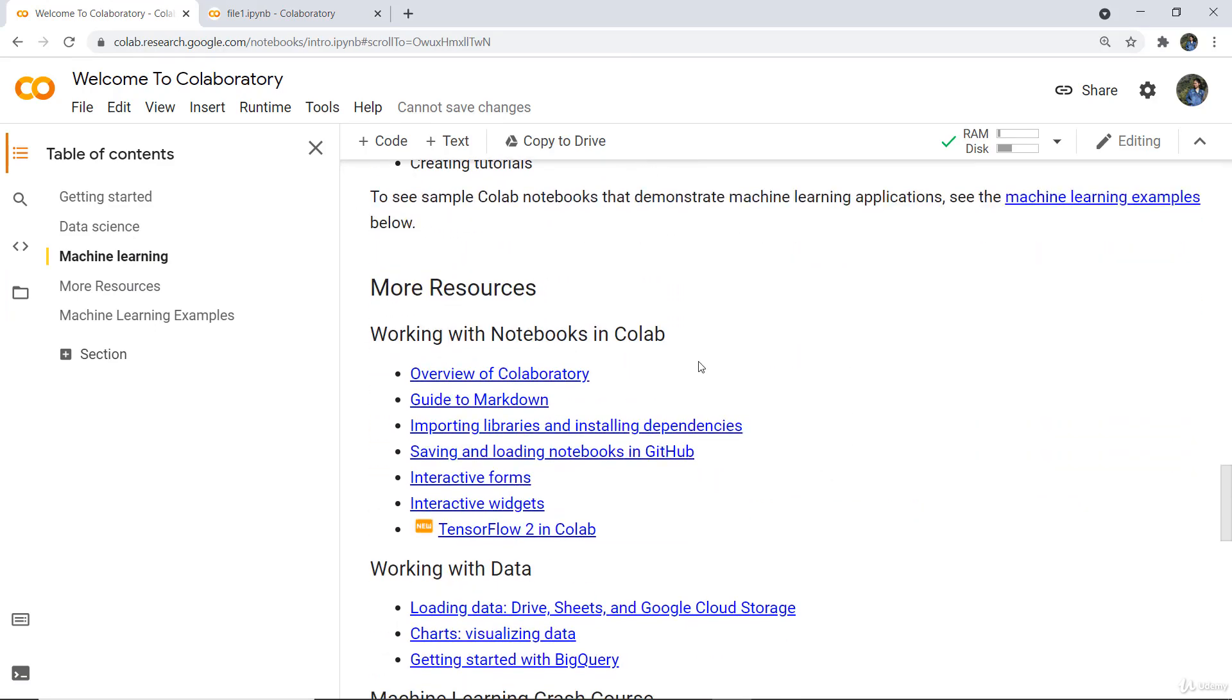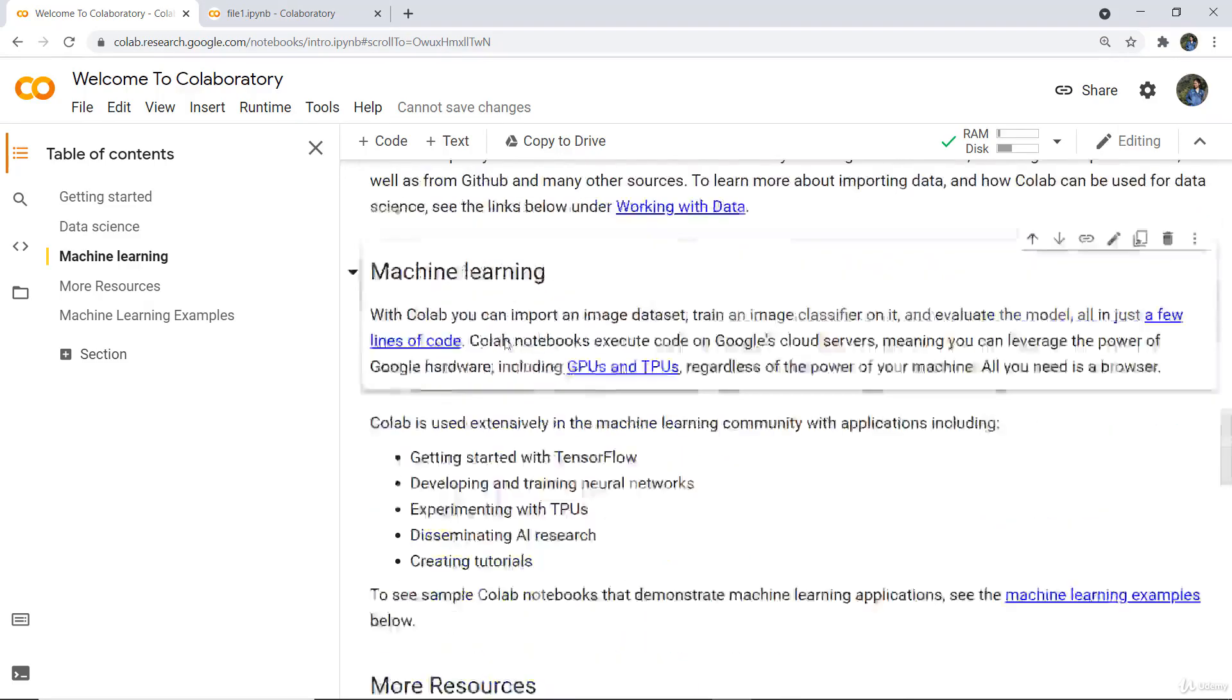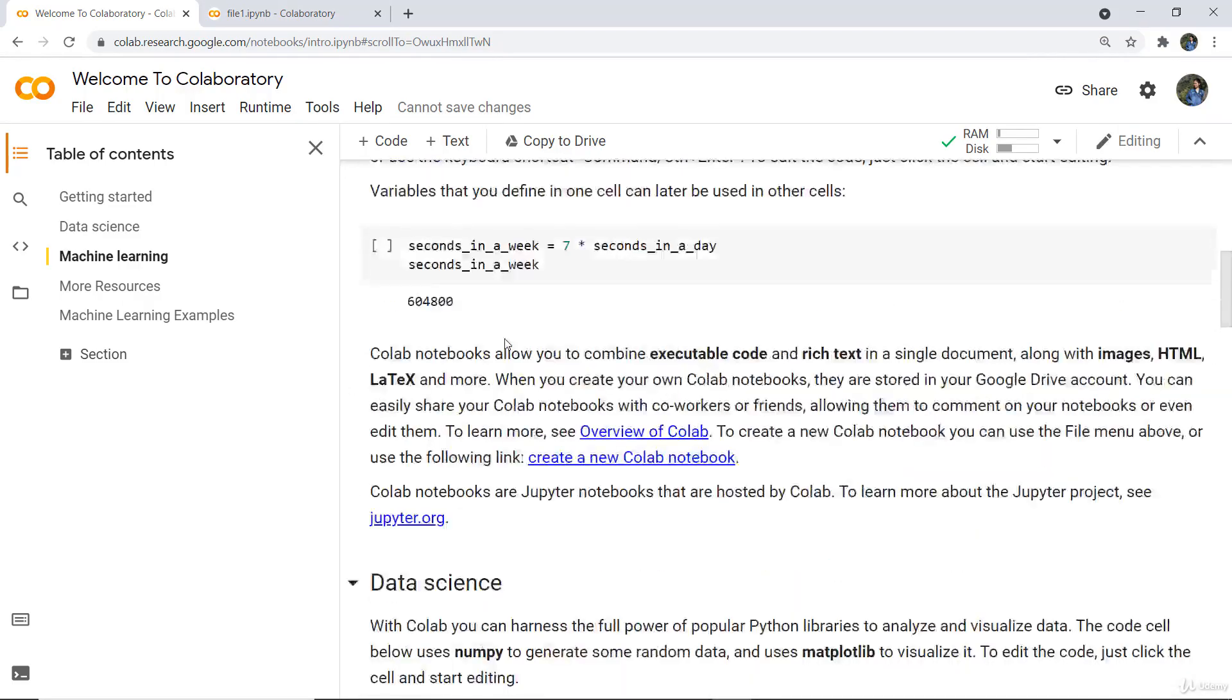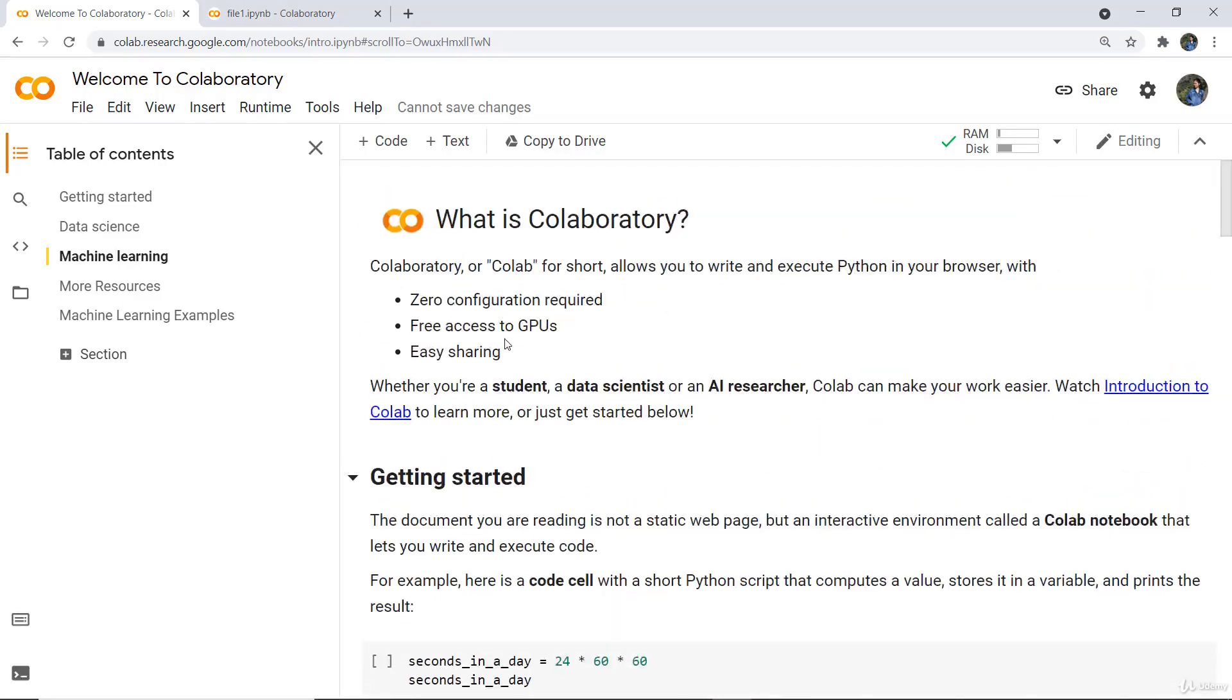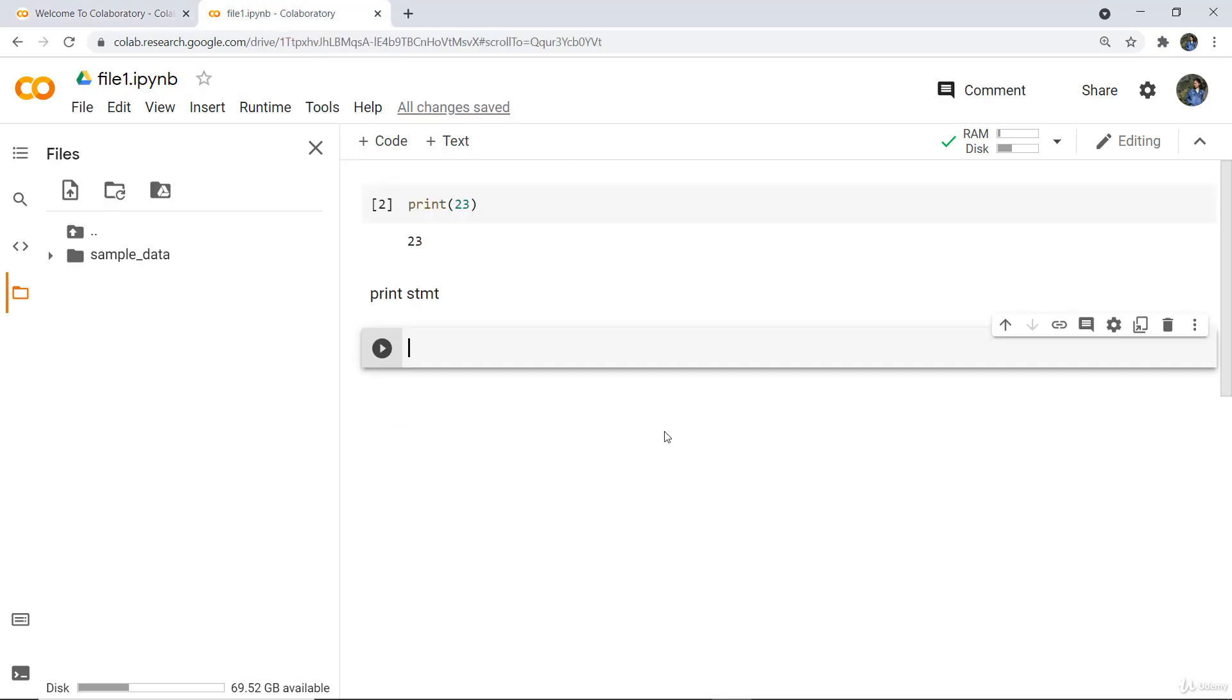It's a beneficial platform for executing Python code. Whether you're a student, data scientist, or researcher, Colab makes your work much easier. This is just the very basics of Colab—you can easily access it, and we will guide you on how to work with Python code files in Google Colab.